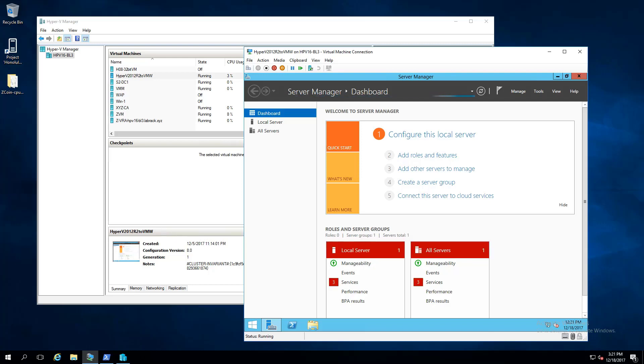So today what we're going to look at is how to install VMware tools on a non-VMware virtual machine. Bear with me, this is a voiceover of the recording, and we're going to try to make it sync up.